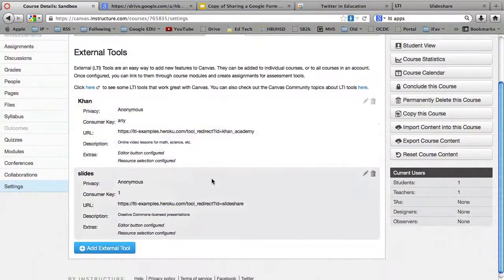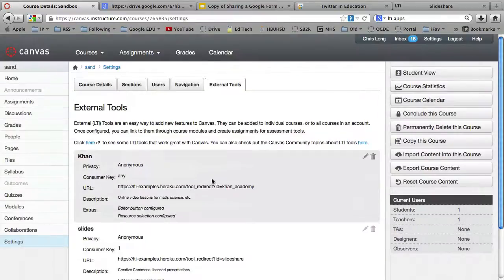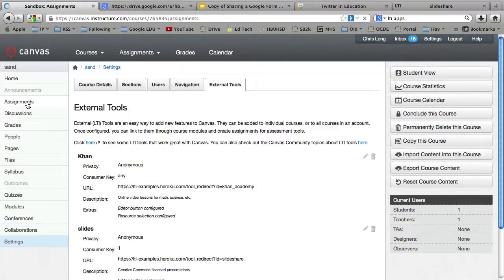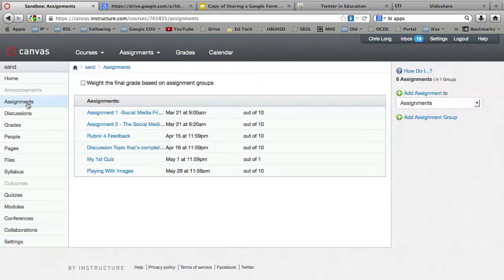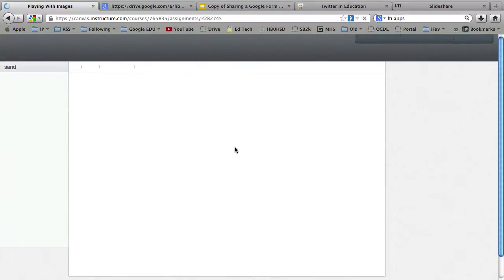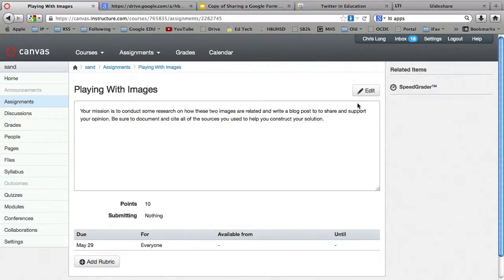And looks like it's saved. So now what we can do is we can go over, let's say, to an assignment or your homepage or whatever it is. Open that up. Hit Edit.